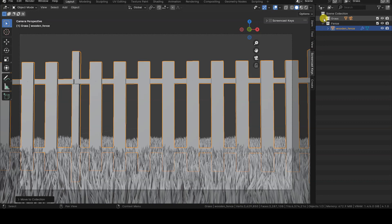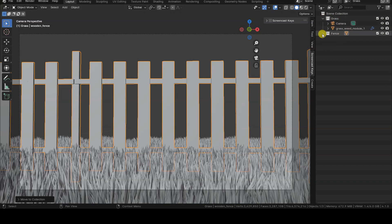In the Outliner window, we can see that the new collection has been created with the scene collection as its root, just like grass.